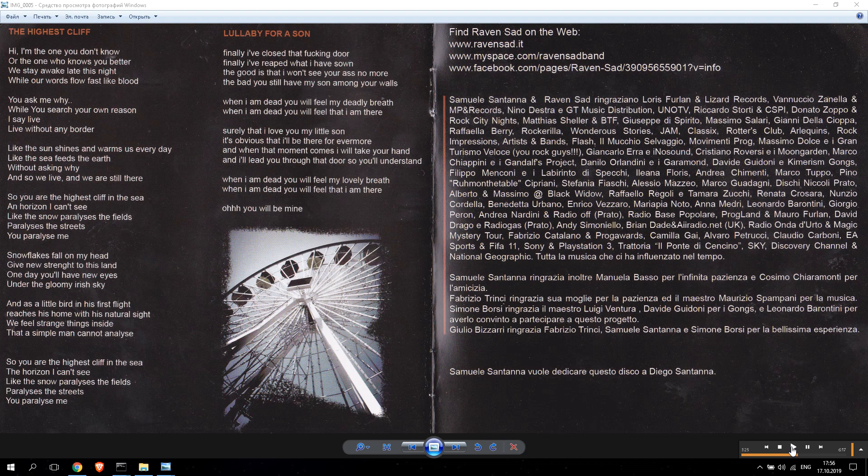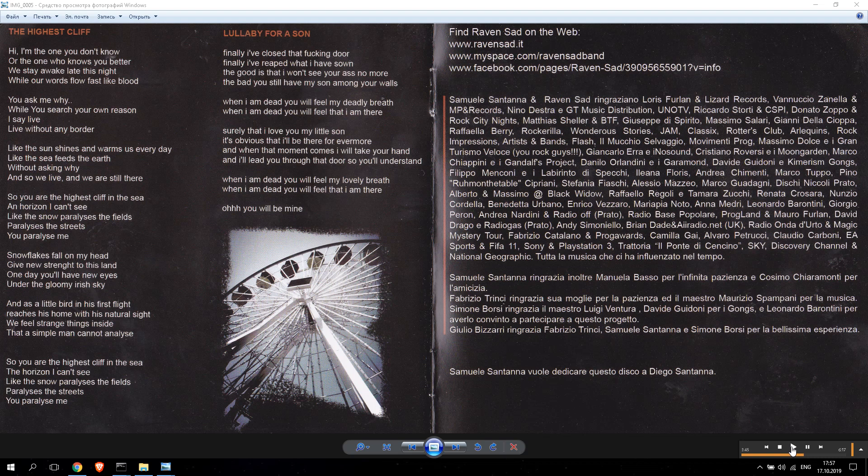And there's a little bird in his first flight, reaches his own with his natural sight. We feel strange things inside a simple man cannot paralyze.